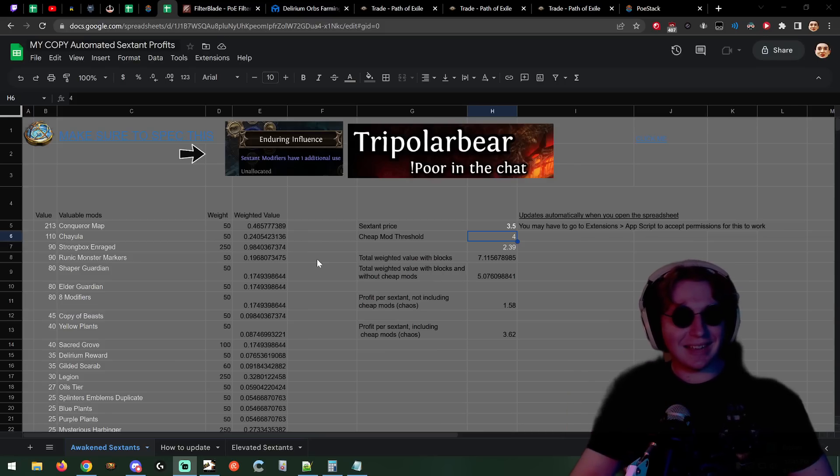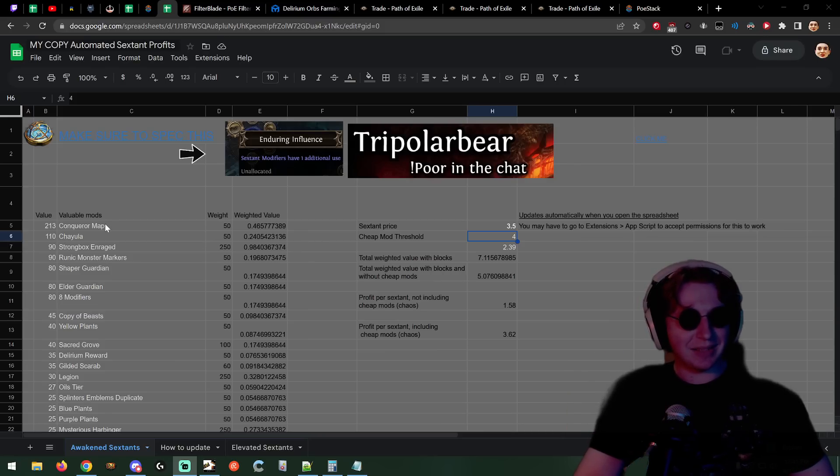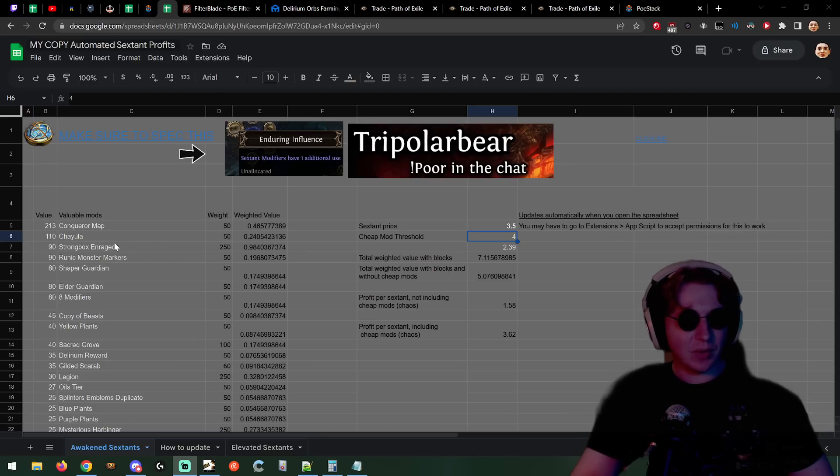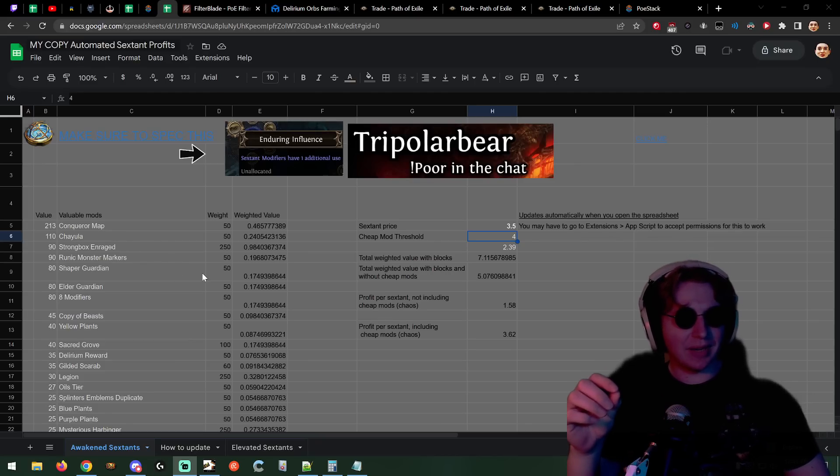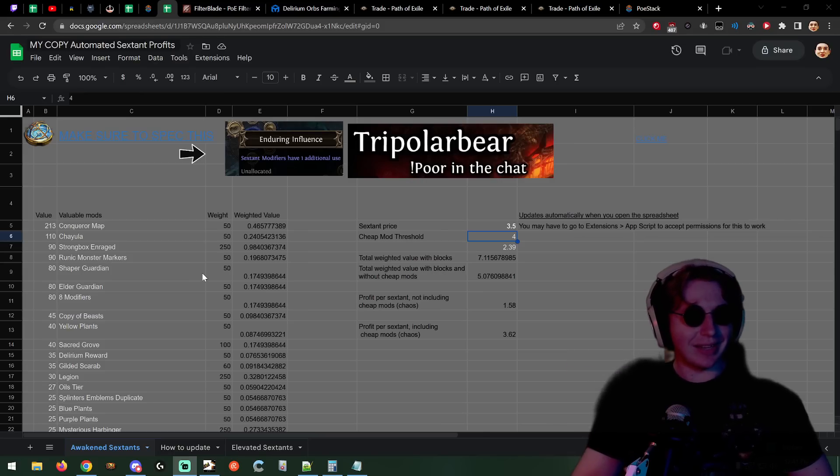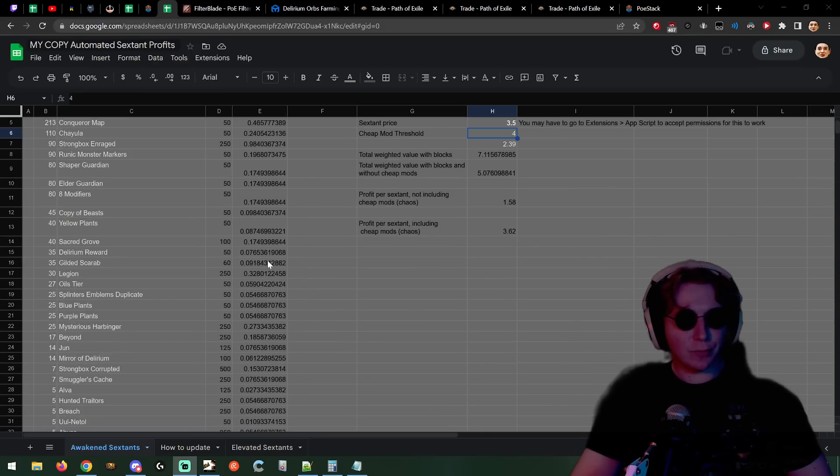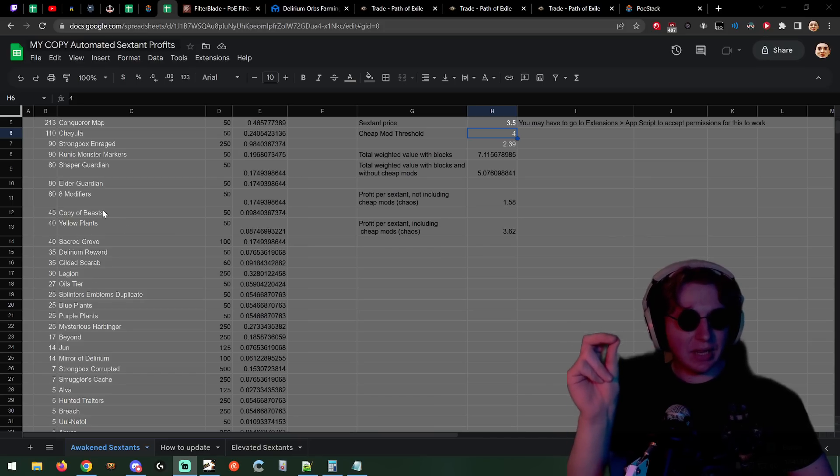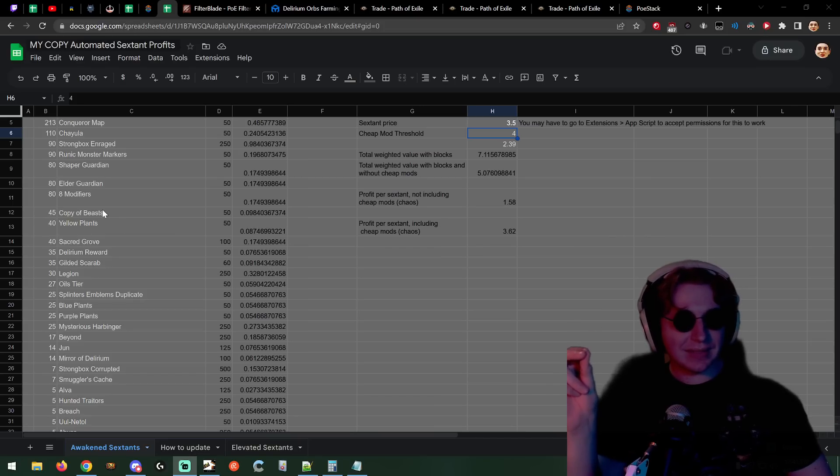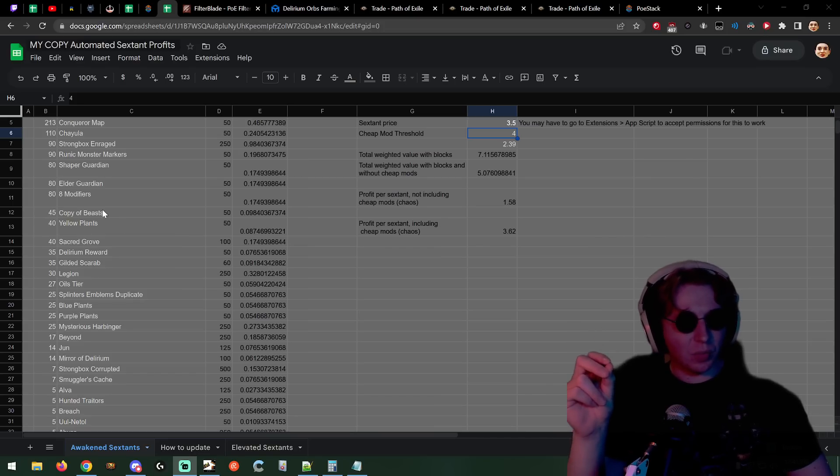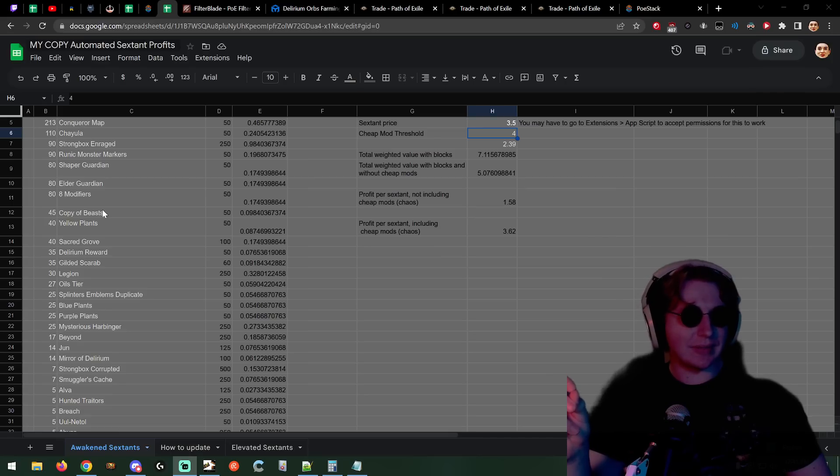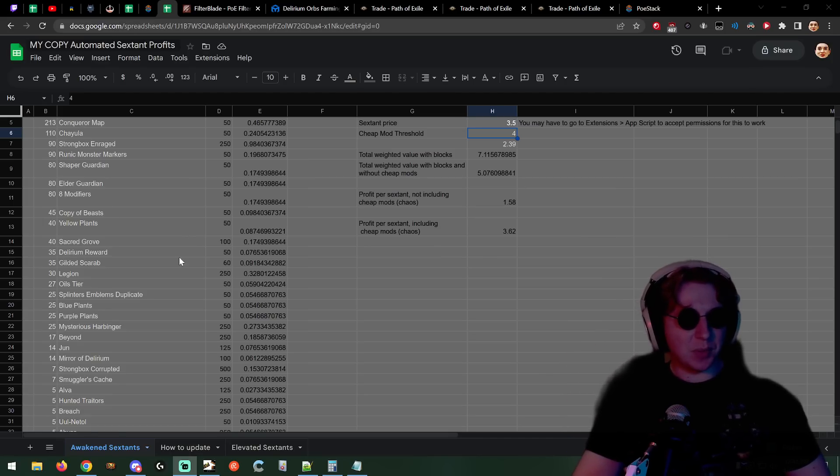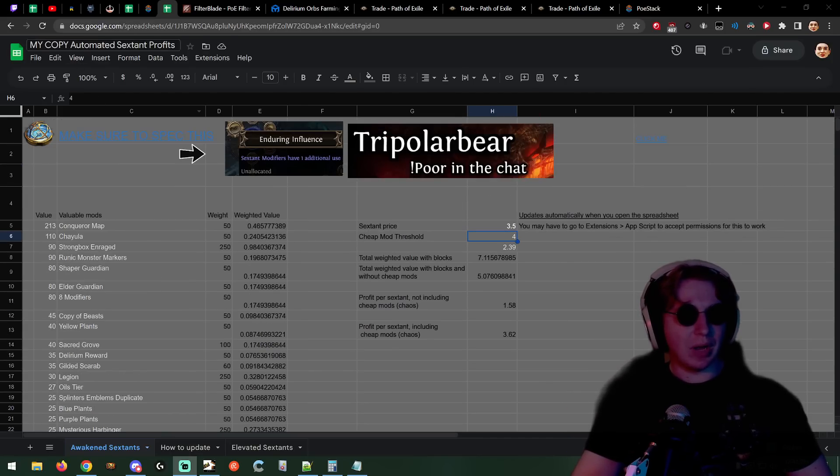This guy's insane because he made an automated sextant pricing sheet for me. He is pricing the compasses automatically by pulling the prices from TFT, taking the weights, making the weight value. It calculates everything for you so I don't need to go in and modify a whole Google sheet just to update the prices.